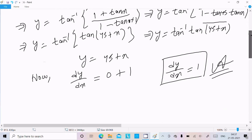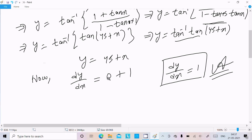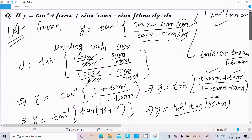So y equals 45° plus x. The constant 45° differentiates to 0 and x differentiates to 1, so dy/dx equals 1. This is how we do the differentiation of this question. I hope this video is helpful for you. Thanks for watching, see you in the next video. Thank you.